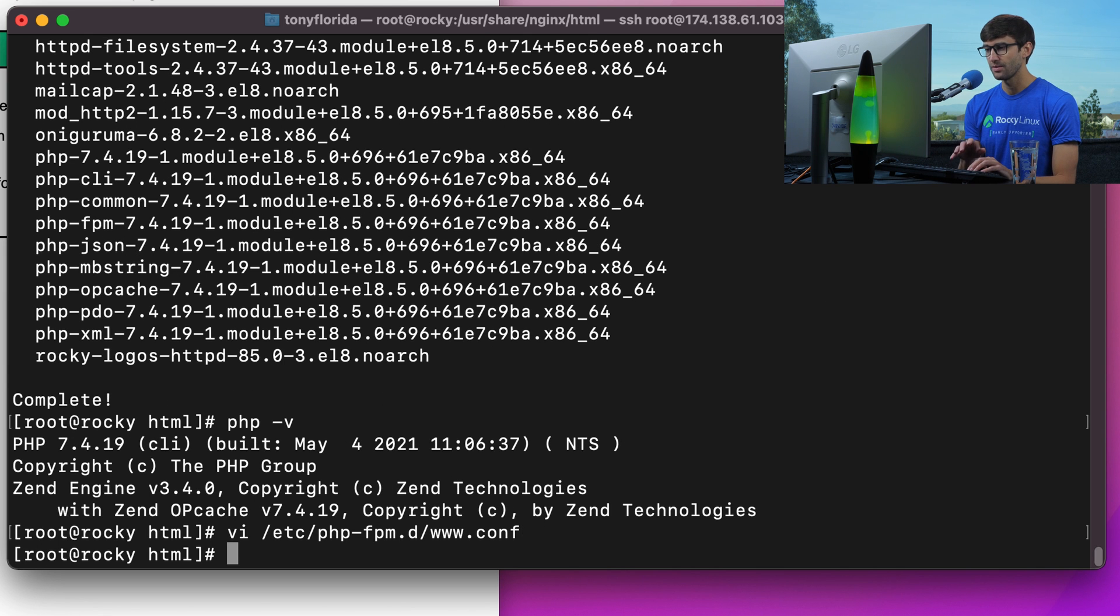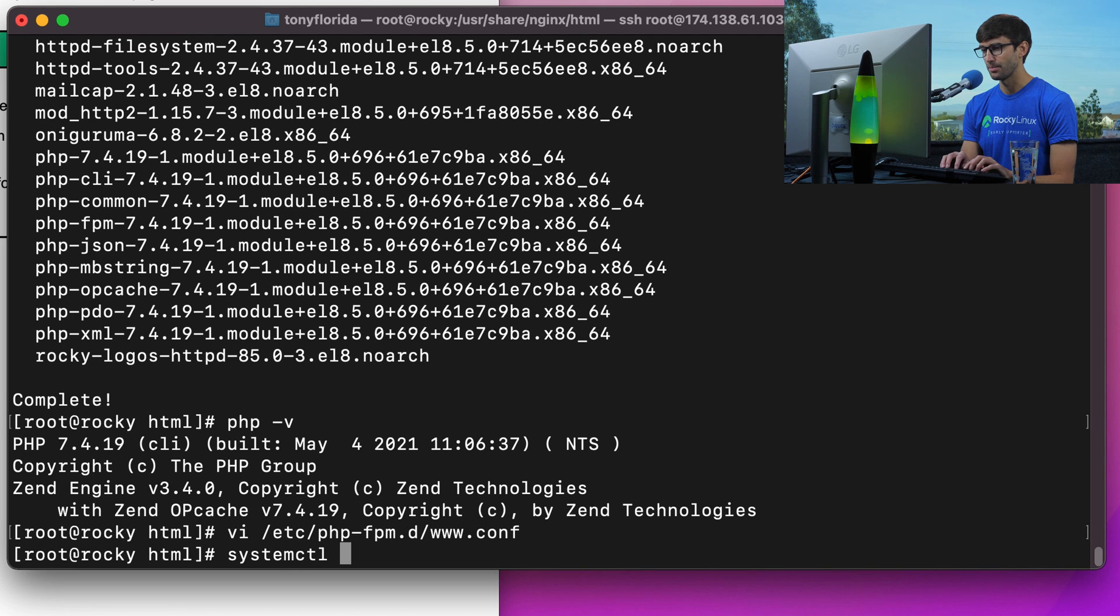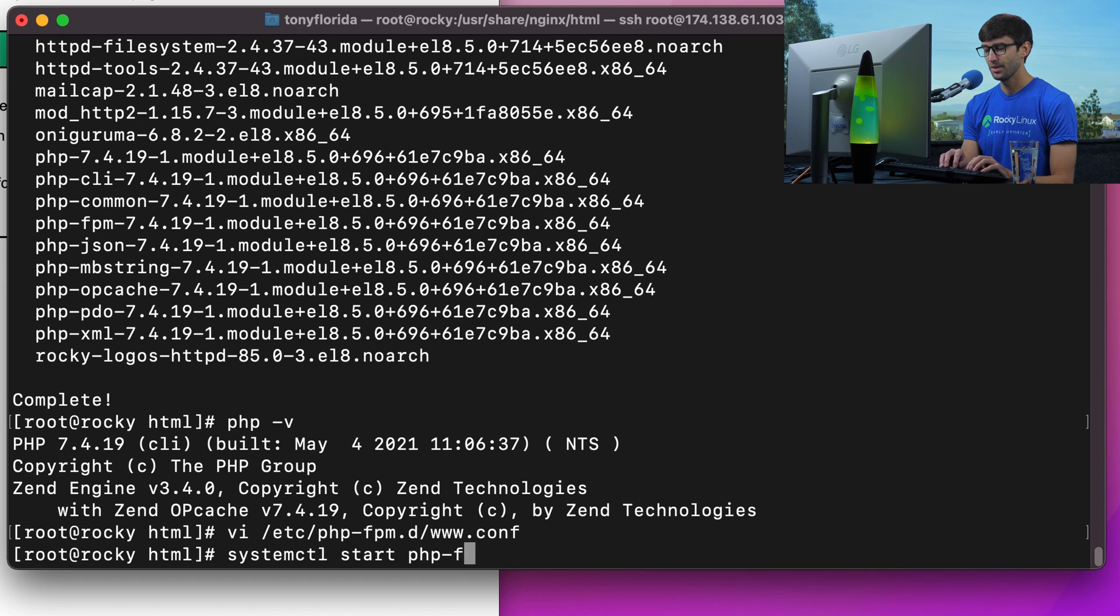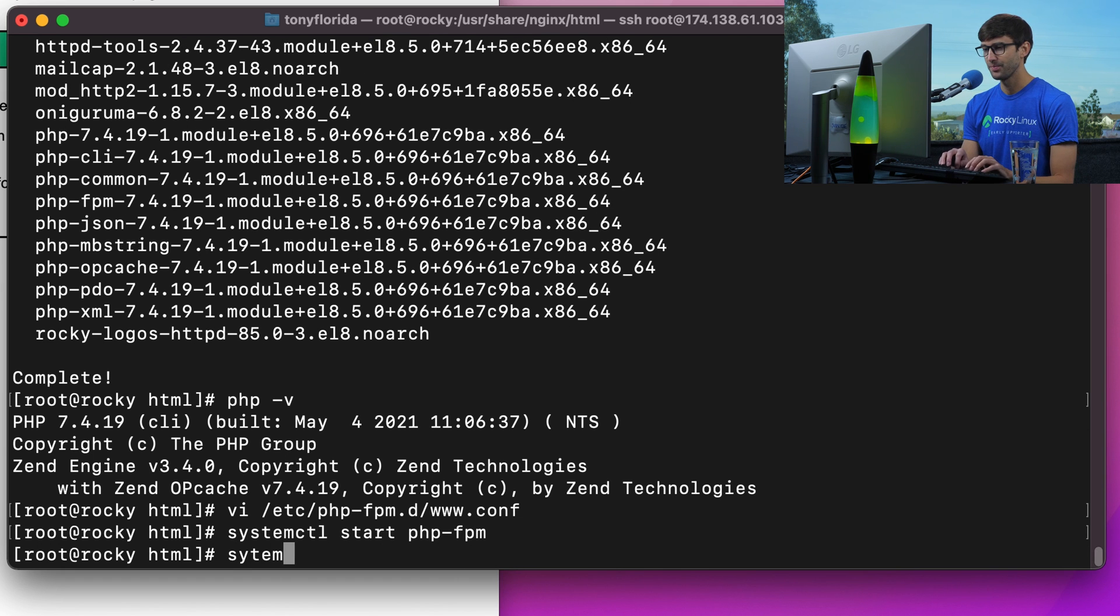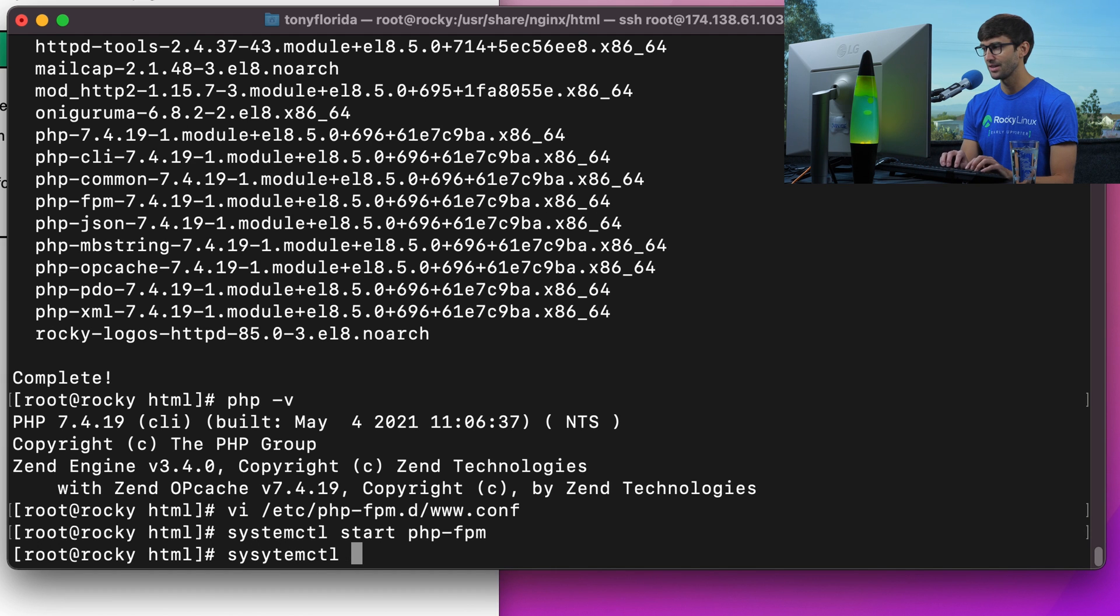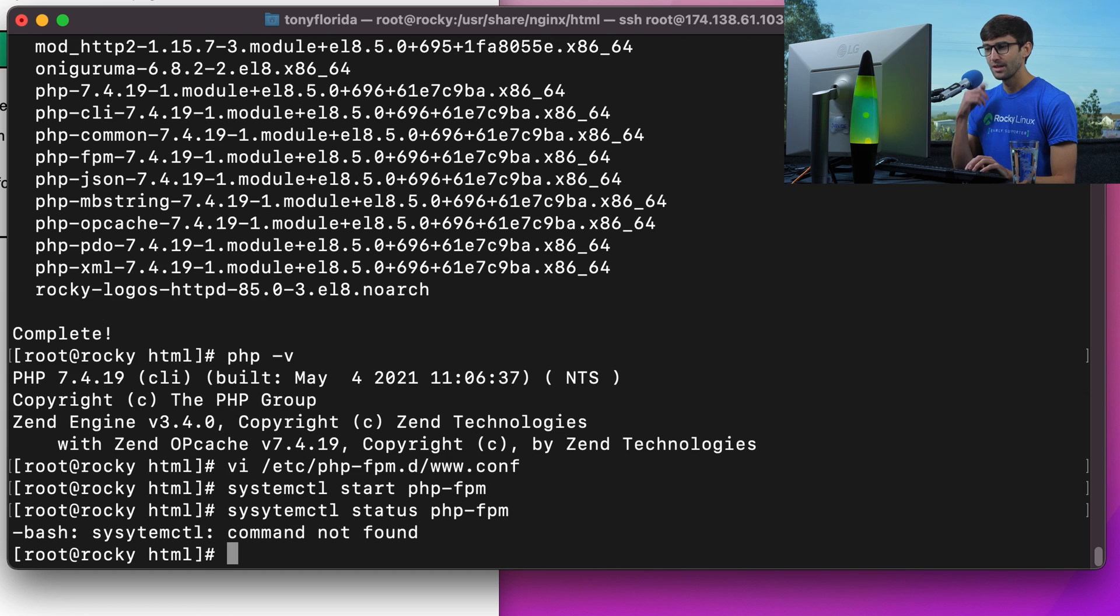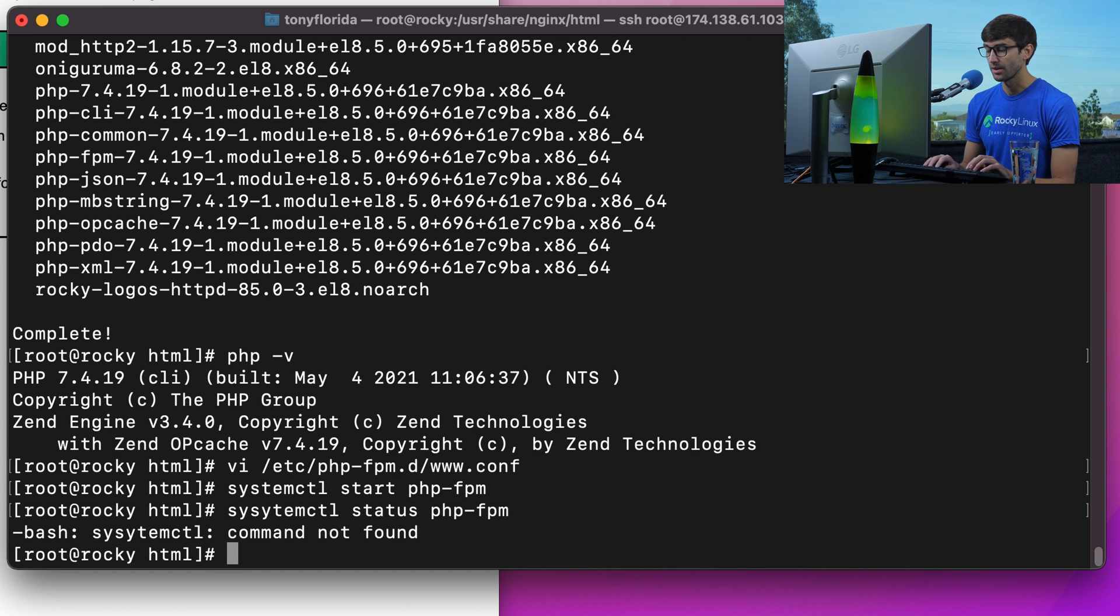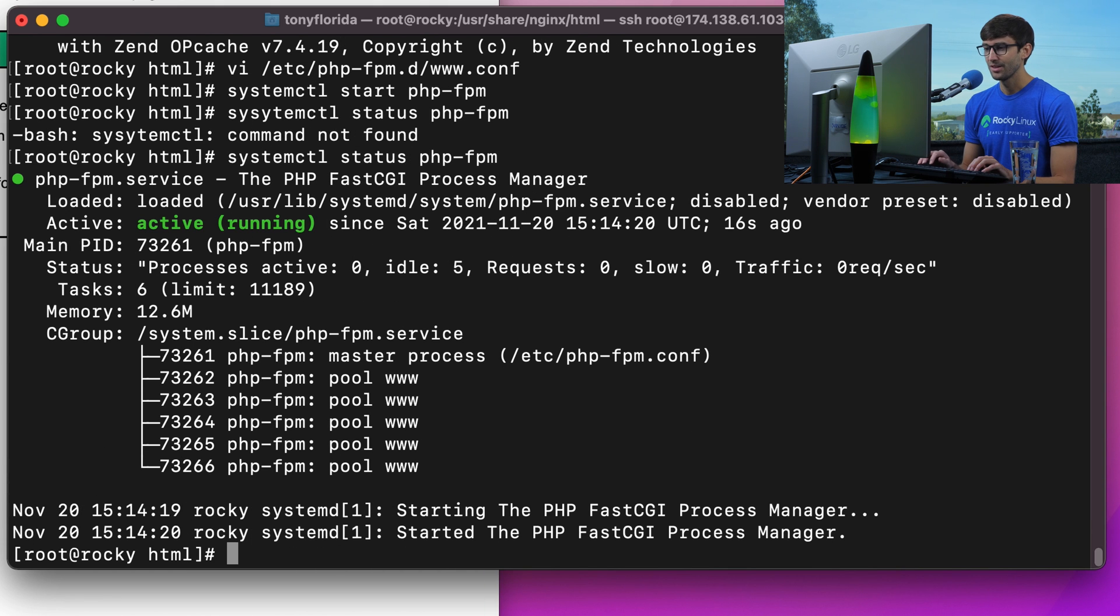Now since we made a change to that file, the PHP-FPM file, let's do a systemctl start php-fpm. Not sure if that was already started, we probably could have checked, but anyway, systemctl status php-fpm.